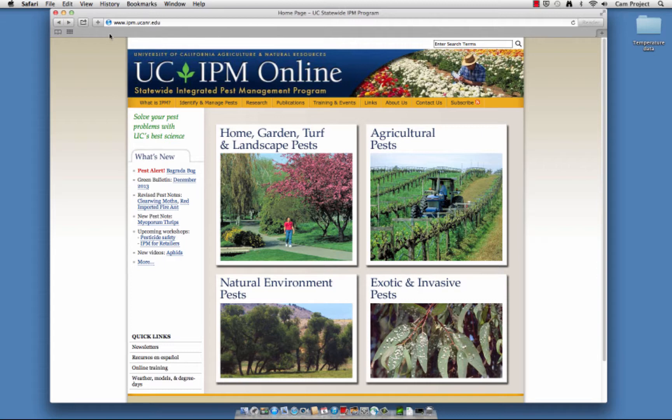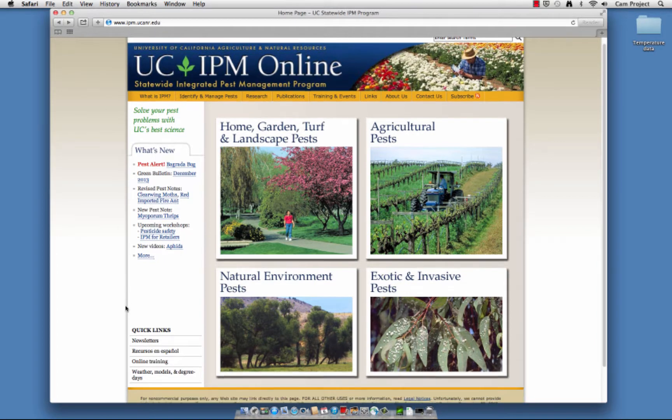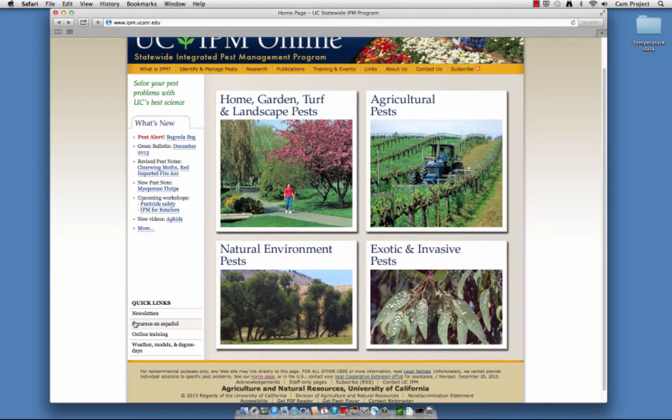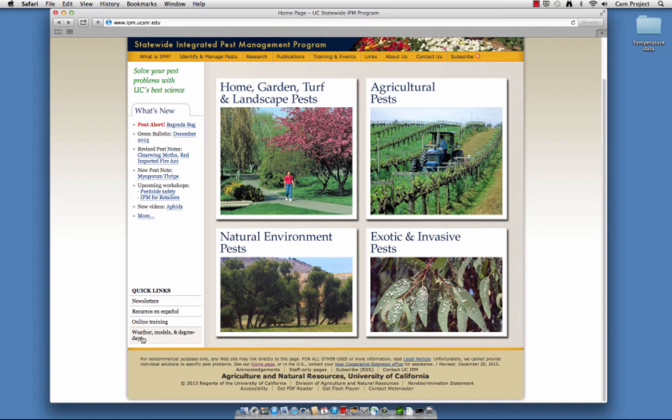To calculate degree days, go to the UC IPM homepage found at ipm.ucanr.edu. Find quick links at the bottom of the left column and click on Weather, Models, and Degree Days.